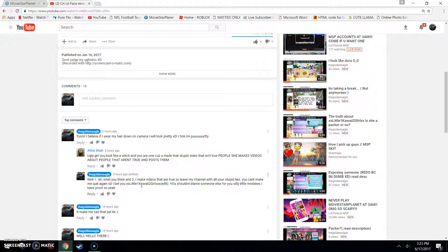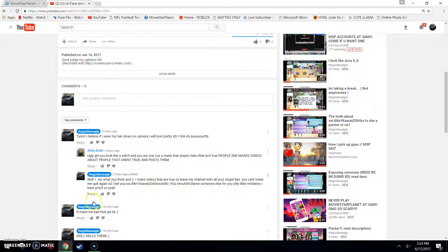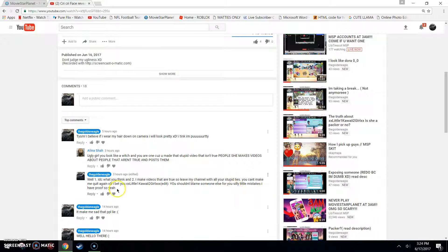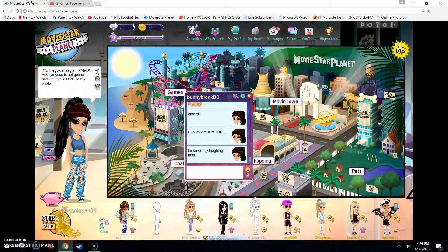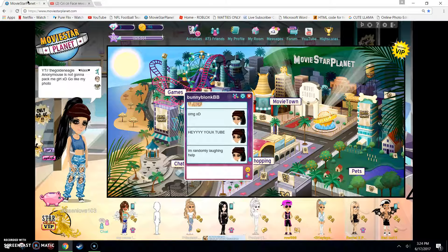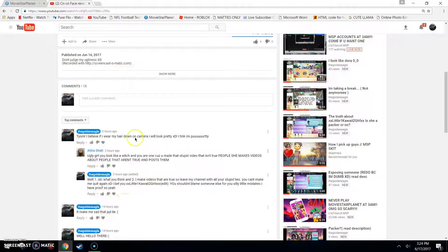I bet you are that girl's name. And this is the edit. Can I end here? You shouldn't blame someone else for your silly little mistakes. I have proof. So, yeah. So, this girl literally blamed her sister. It was so mean. That was not a good thing to do.